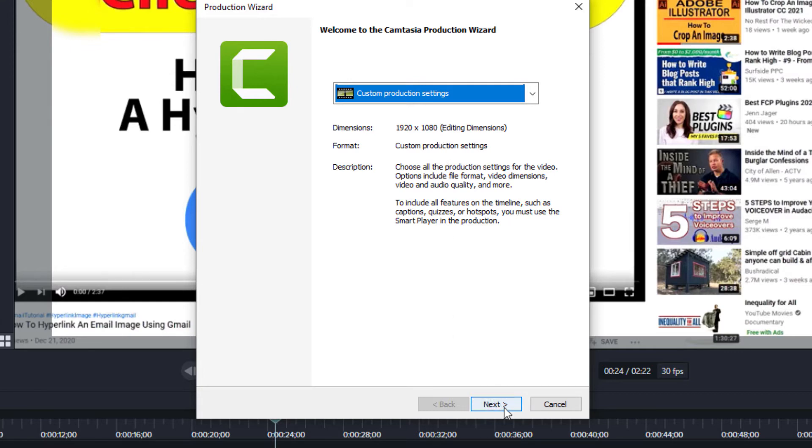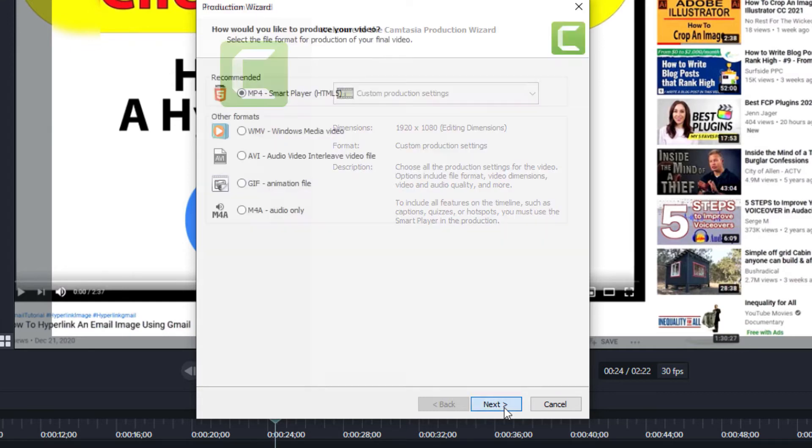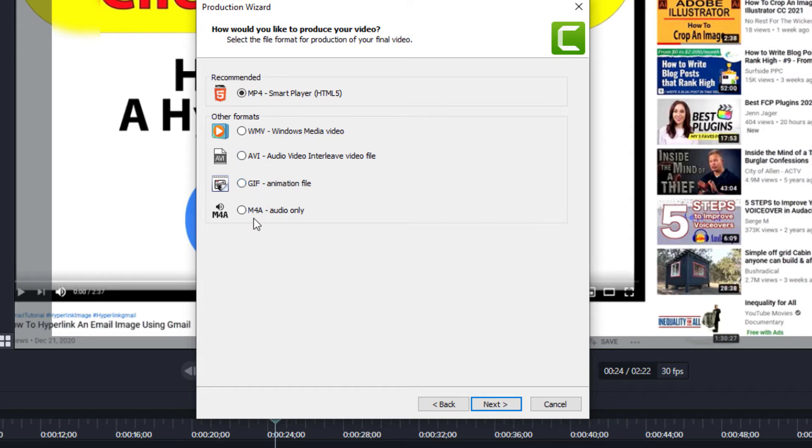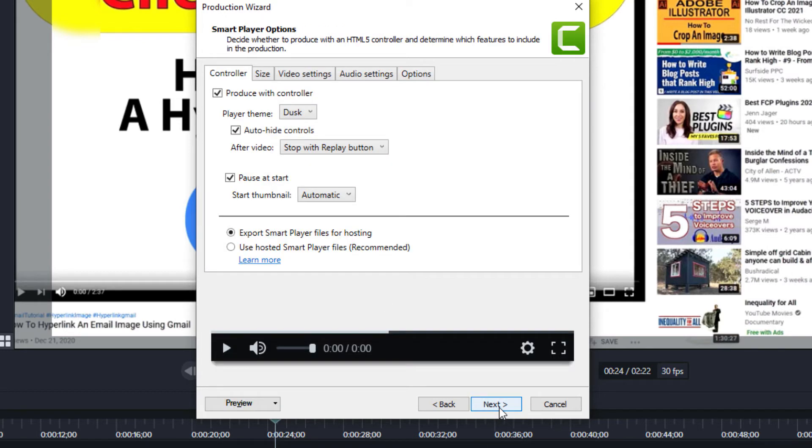This gives you some more options. You can change it to a WMV, an AVI, a GIF, an M4A. I'm going to leave it on MP4. I'm going to click Next.